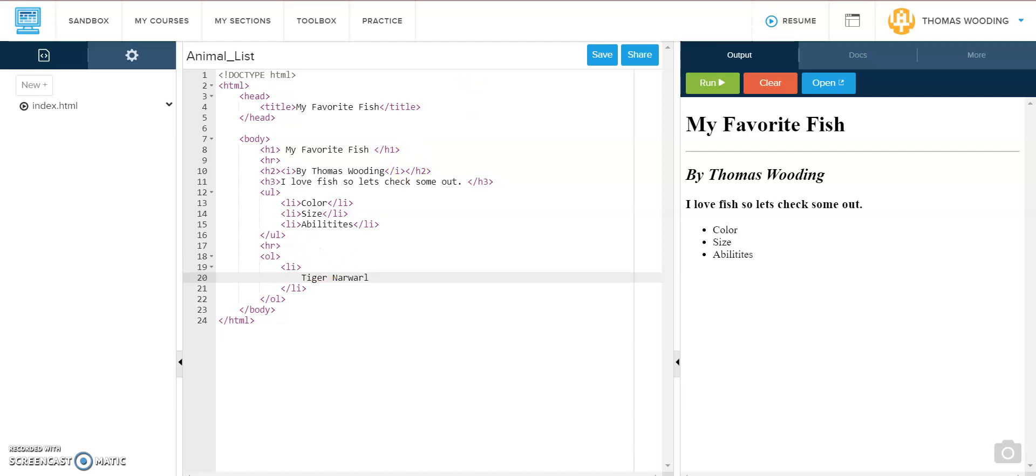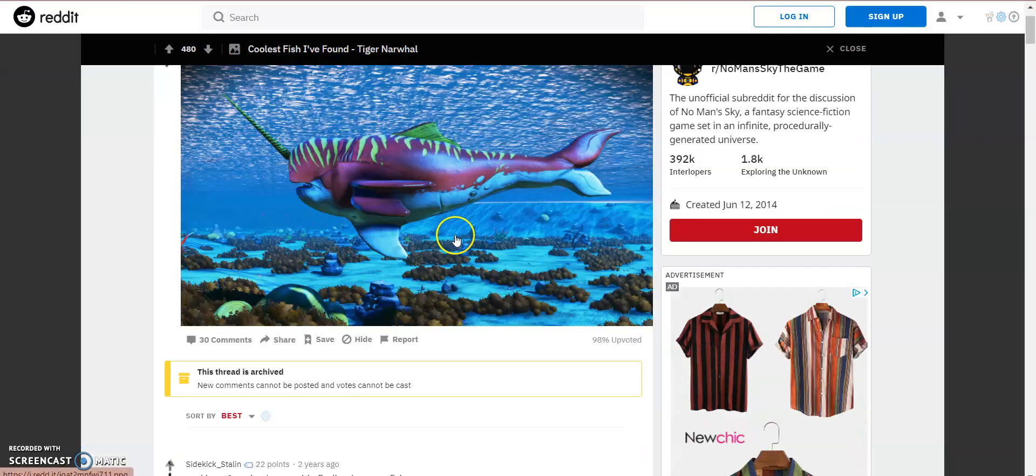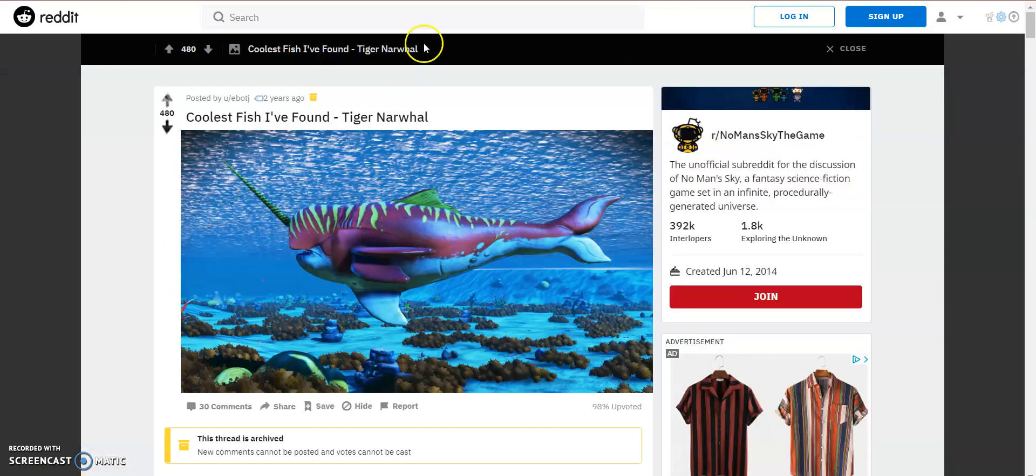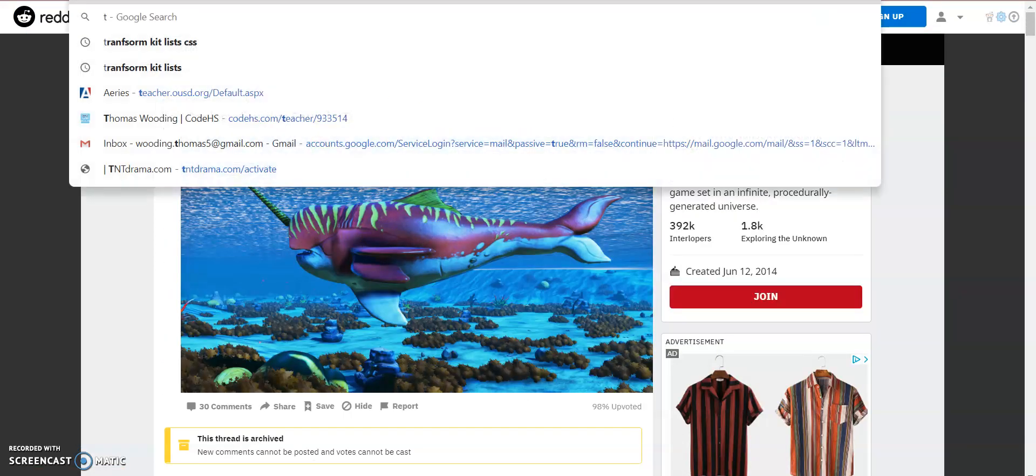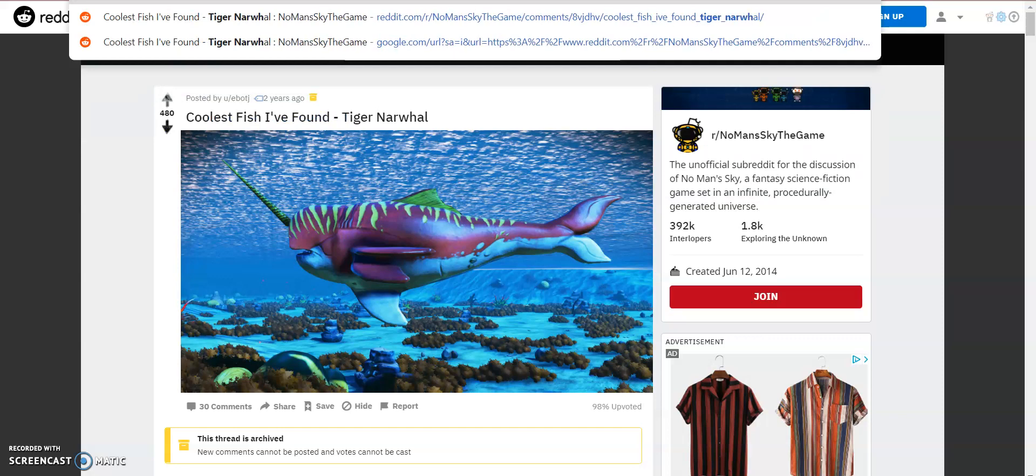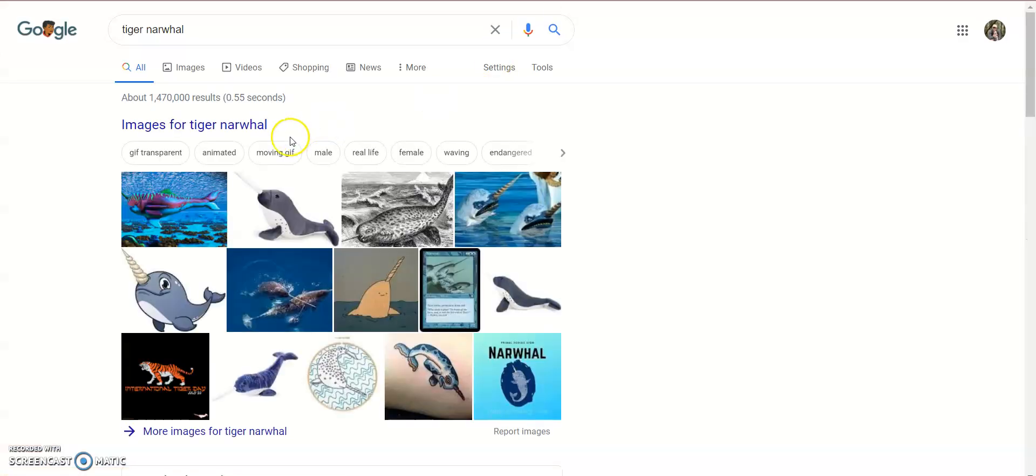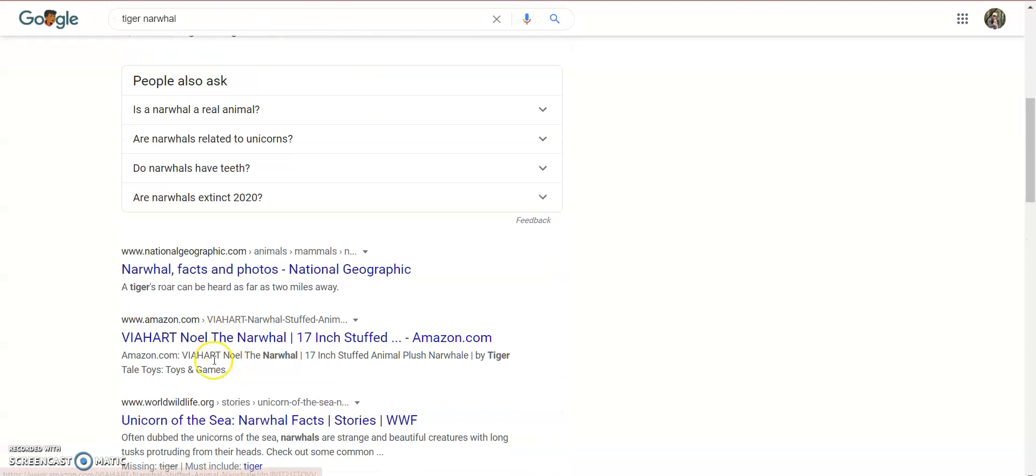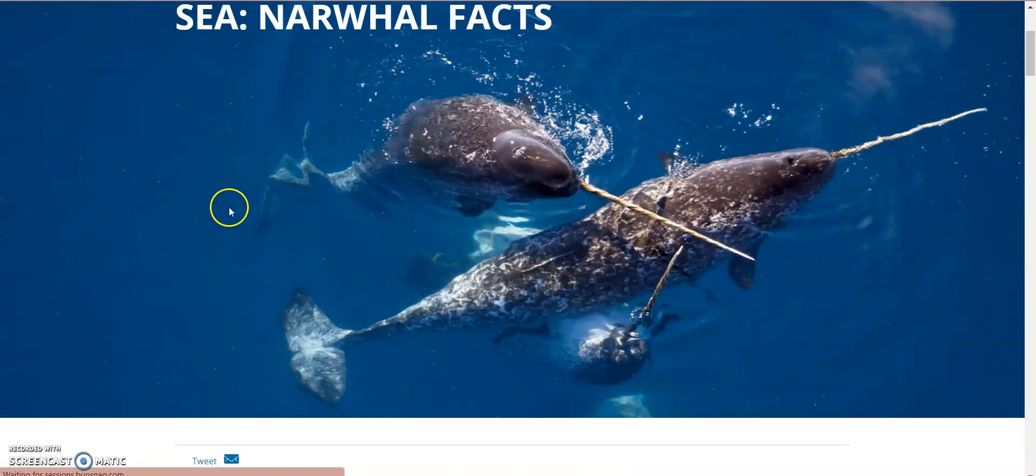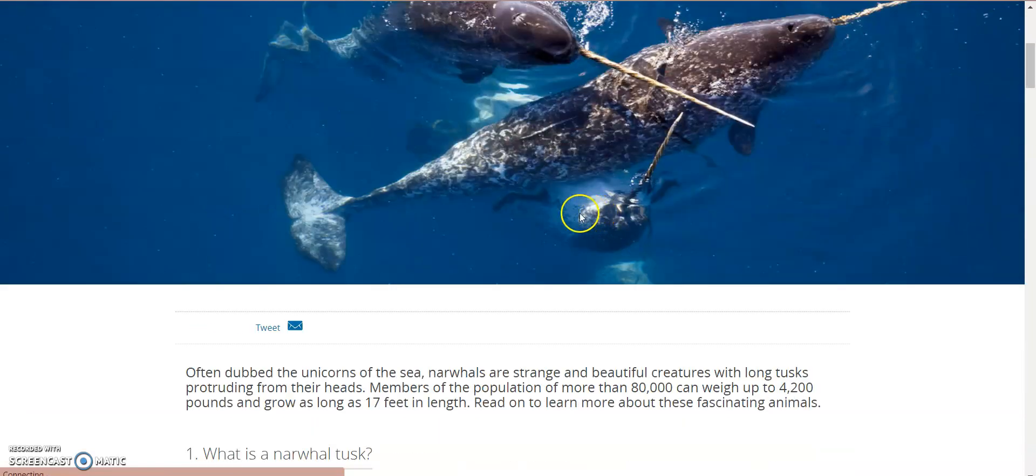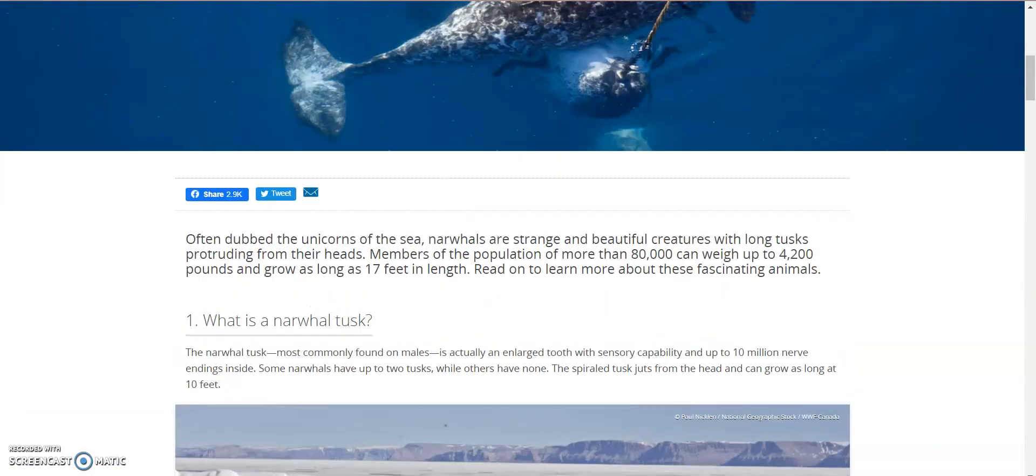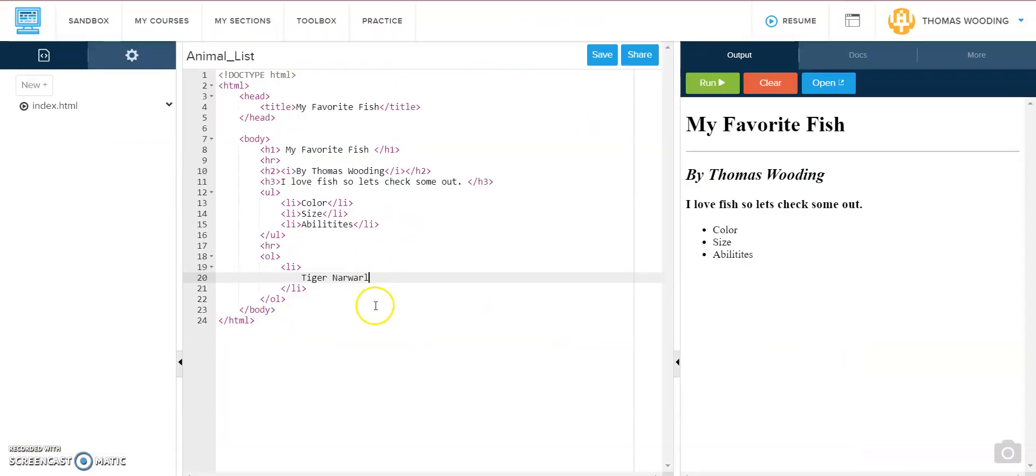So let's look it up to get some facts on it. Color, I would say obviously really cool. Oh, these things are kind of real. They got a tusk. Cool. So let's add a sublist.